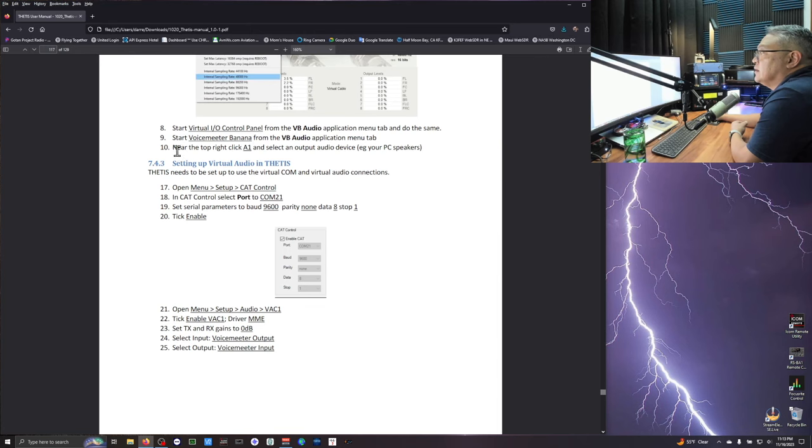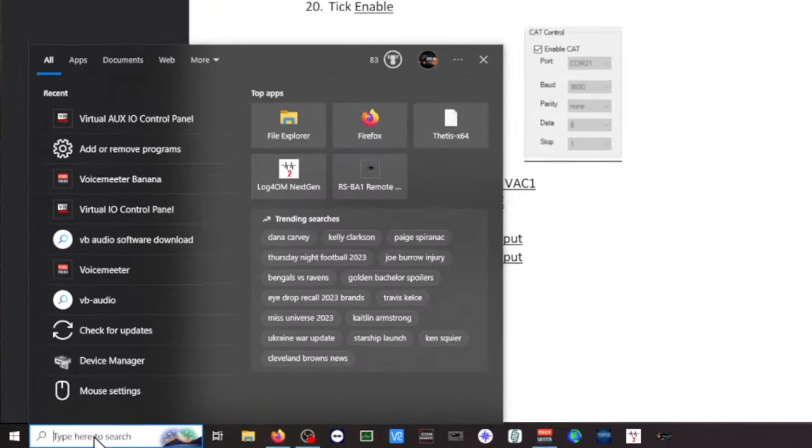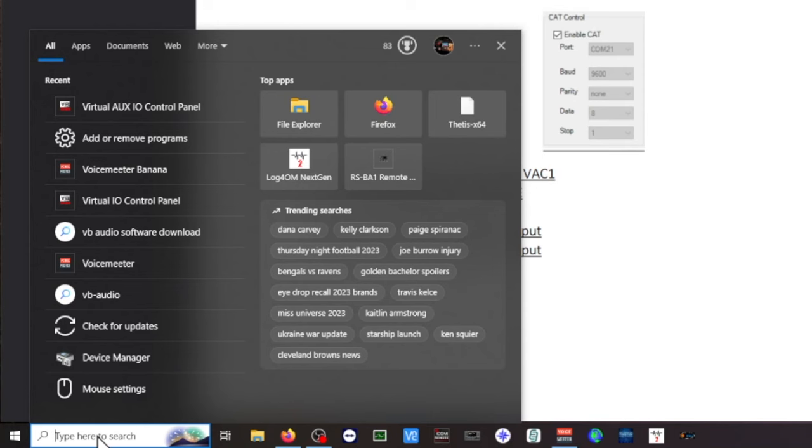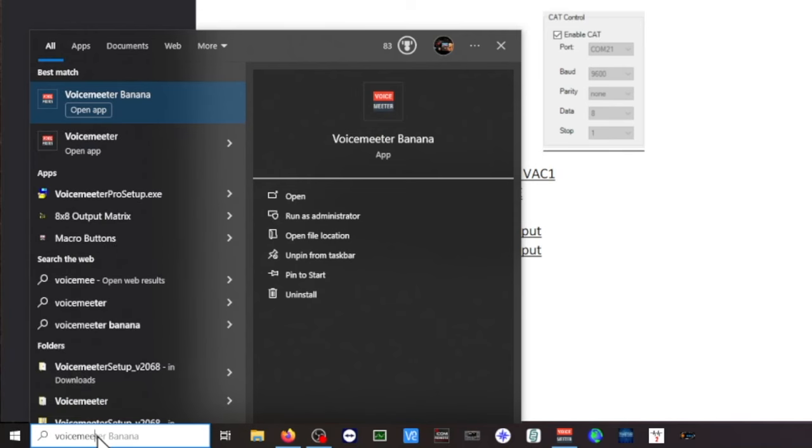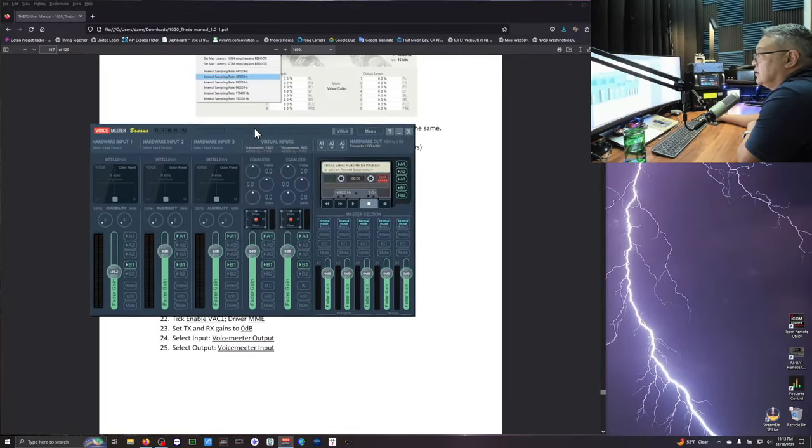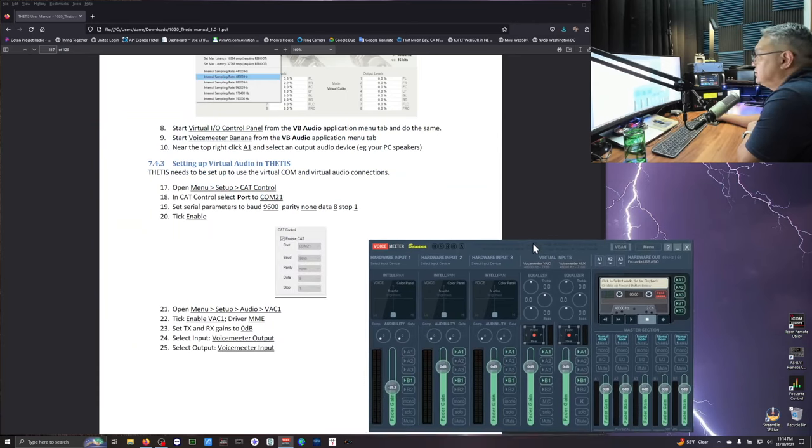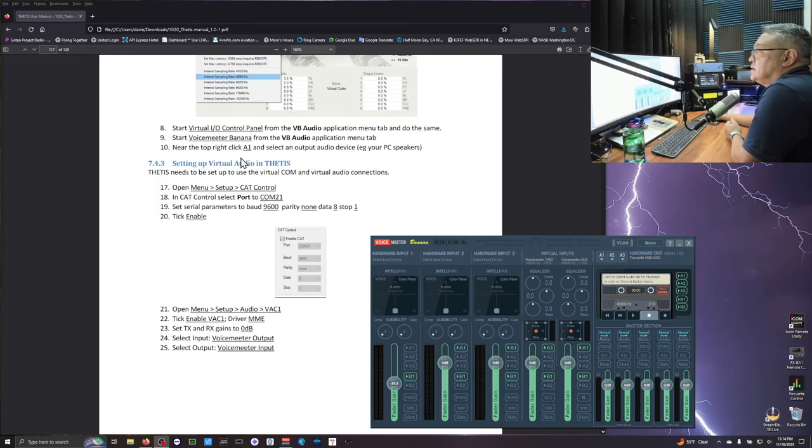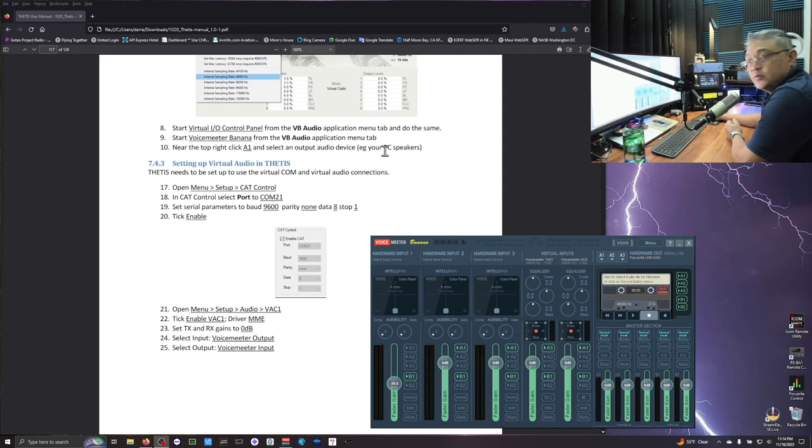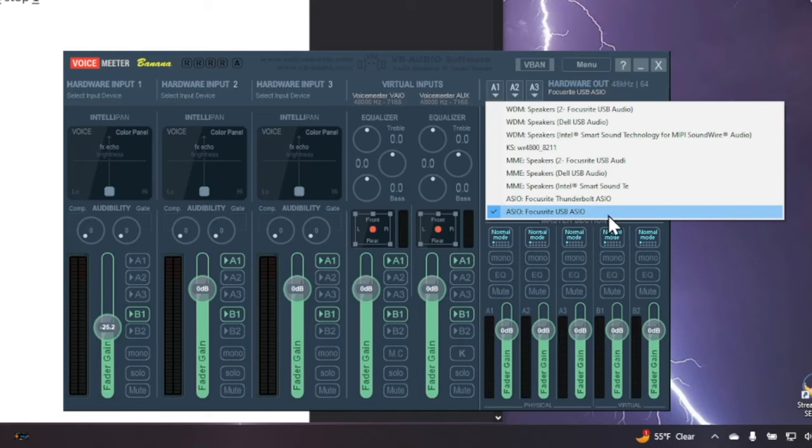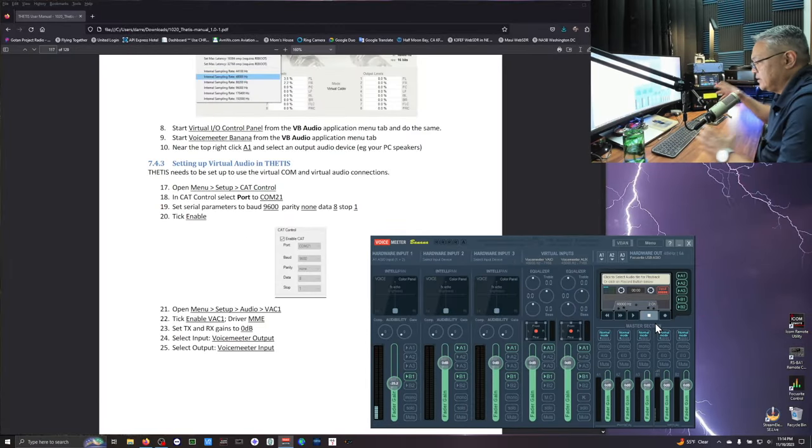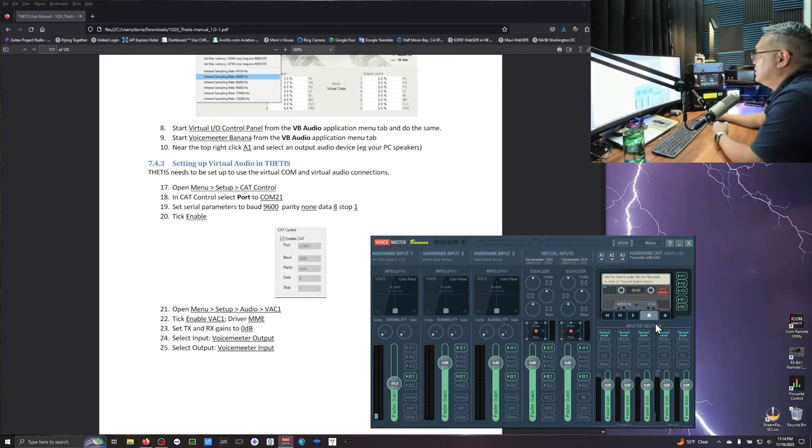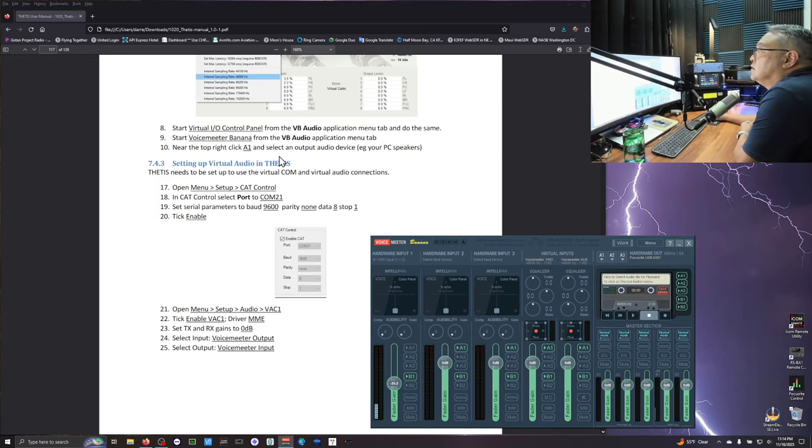And then start Voice Meter Banana. I'm going to just type in Voice Meter. Meter is spelled with two E's. And it's right here. So just click on it. I'm going to move it aside. So this is what we got. Top right. Click the A1 and select the output audio device. And it's telling your PC speakers. So this is what they want. A1. Select your speakers. Don't select like what I got here. I'm using the Focusrite Scarlett Solo. And that's my center of my sound. That's my sound central. So I clicked on it. And you see the check mark on the left. And that's it for that.